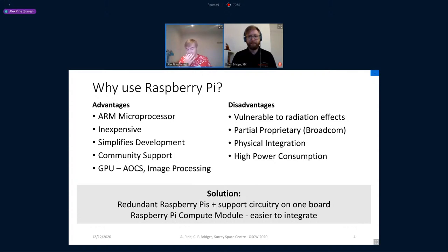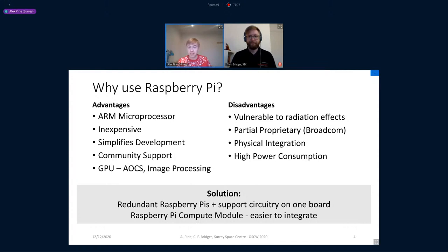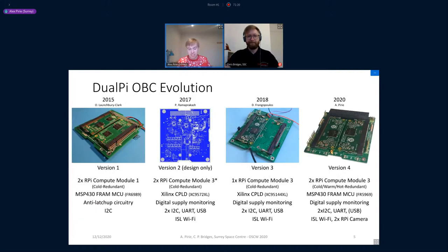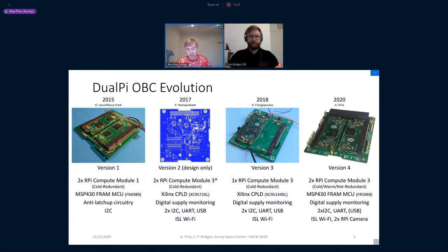Our solution is firstly to combat the radiation issue by using redundant Raspberry Pis, adding circuitry around them to support them on a single board, and then using the Raspberry Pi compute module, which is much easier to integrate than a normal Raspberry Pi. It has an edge connector on a very small board, and you can fit two of them onto a single PC-104 sized board. This is kind of the evolution of the board — a series of student projects over the last six to seven years, evolving from a basic concept to something really tailored for ARREST.